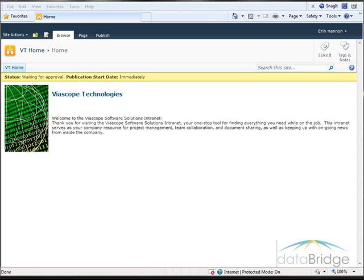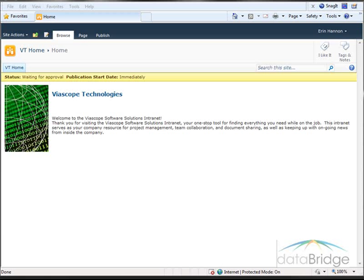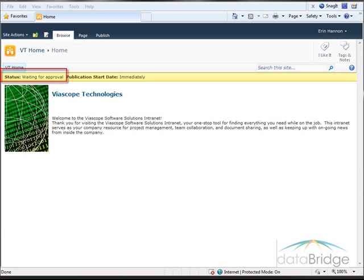With the workflow in progress, a task will be created for the approver, Michael Scott. He will receive a task notification email requesting him to approve the page, and in the email is a link to the page to be approved. Notice the status at the top of the page is now waiting for approval.